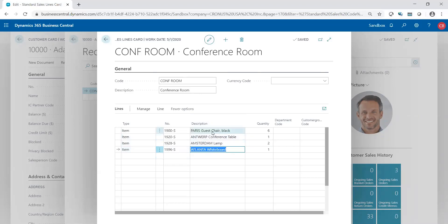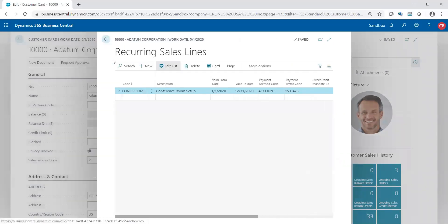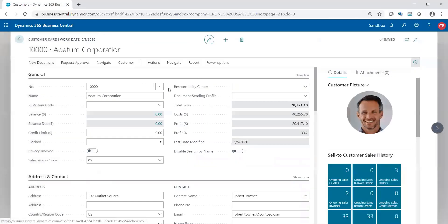And this may be a repeatable order that maybe they make once a month, multiple times a year. The point being is you get a pre-setup of lines and quantities made for this customer. So now that I got the details, I'm going to close this out. That is stored under the customer's record.